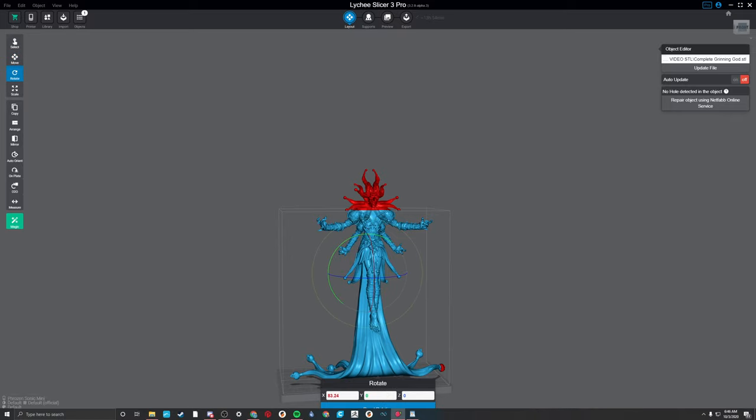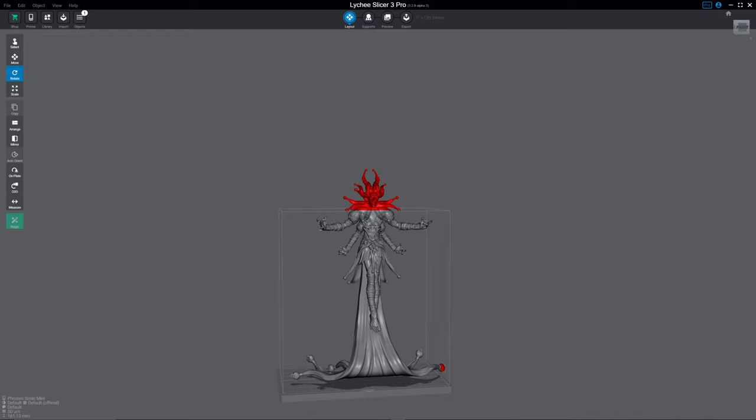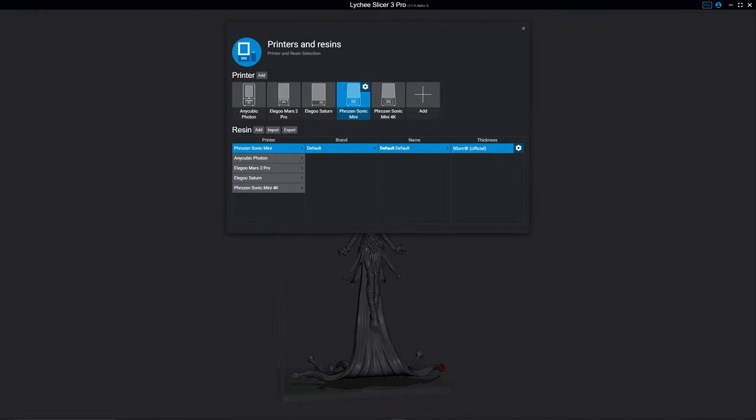Now, right down over here, in the bottom left-hand corner, it shows you which printer you have selected. What resin and your other information. It doesn't matter which one you click on. And it brings you to this screen.